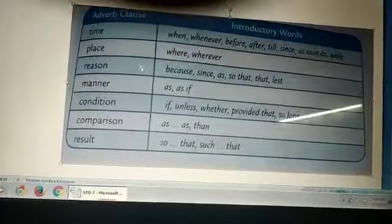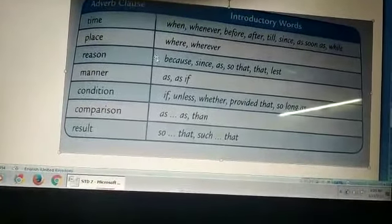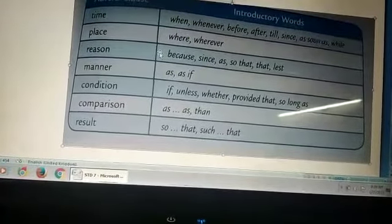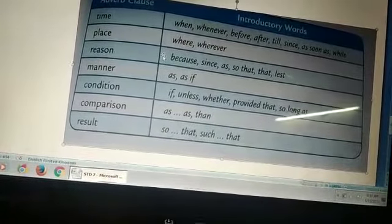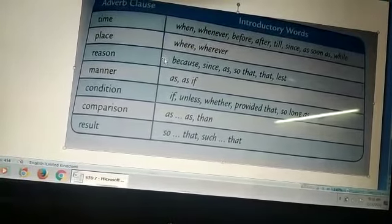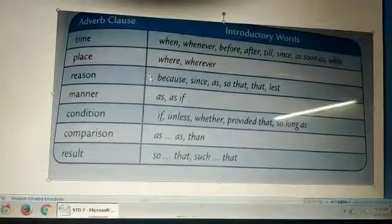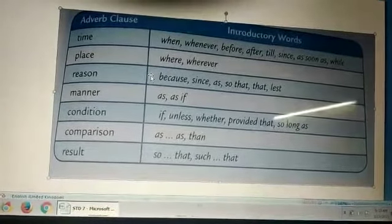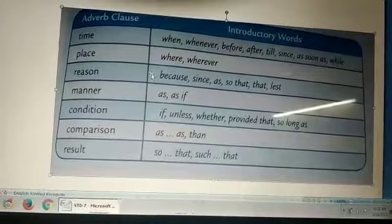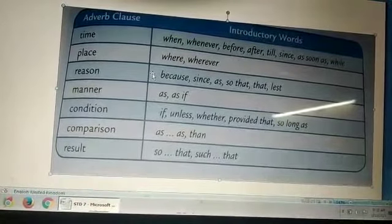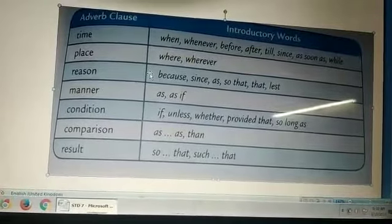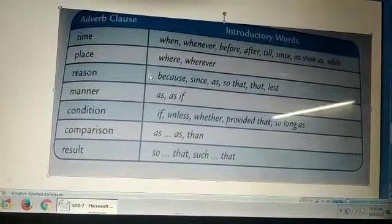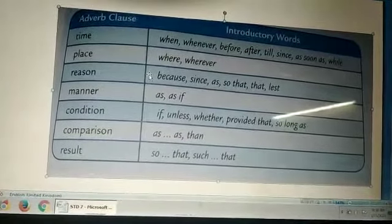Next is adverb clause of manner. It shows how the action indicated by the verb is carried out. To identify this clause, we ask the question, how? Example: she spoke as if she knew everything about the incident. How did she speak? As if she knew everything about the incident. So that is the adverb clause of manner.